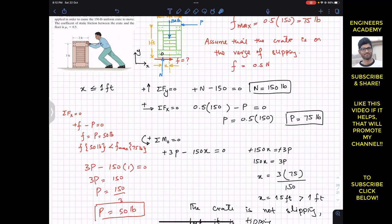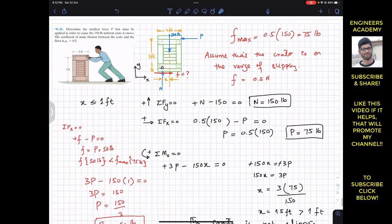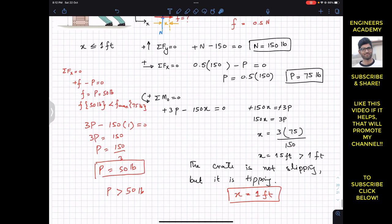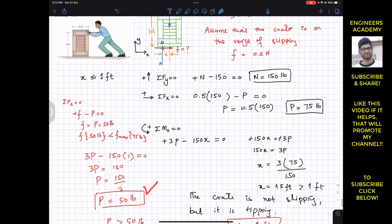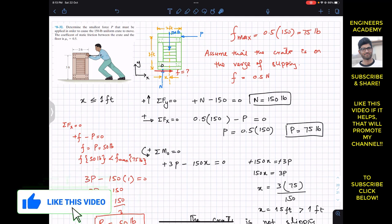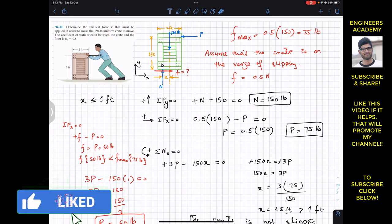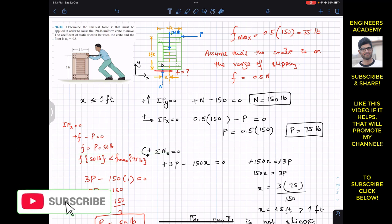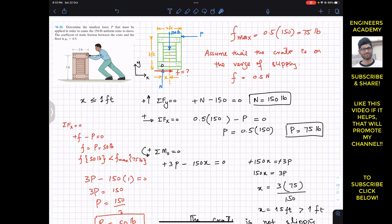For minimum P equals 50 pounds, the friction force is 50 pounds, which is less than the maximum friction the surface can offer. The crate is on the verge of tipping, not slipping — and tipping occurs before slipping. So the minimum force P is 50 pounds. I hope this helps your learning — like and subscribe for more solutions from Engineering Statics by Hibbeler.